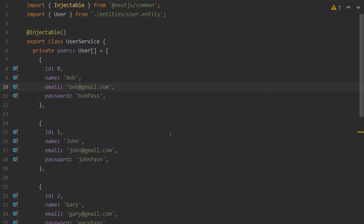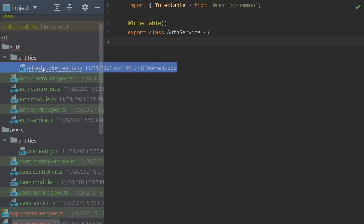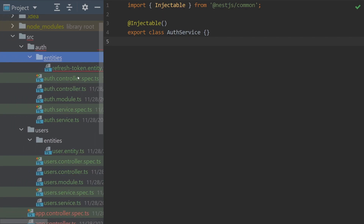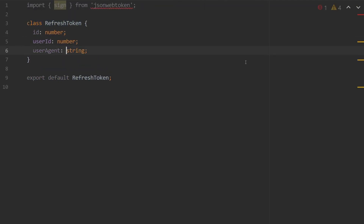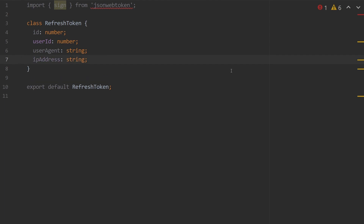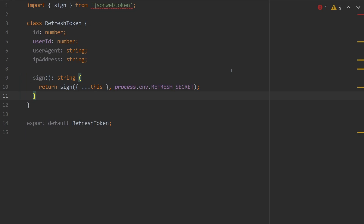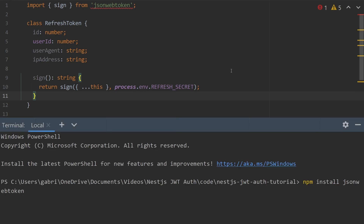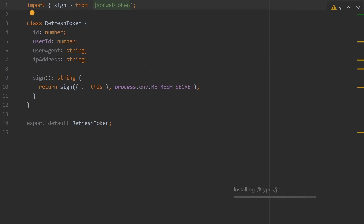With our basic user service out of the way, we can now navigate to auth.service to create the code required for our JWT authentication. The first thing we'll do is create a refresh token type. In entities, we'll create a new file called refresh.token.entity, which will be a type with ID of number, userID of number, user agent of string, and IP address of string. We'll also need the JSON web token package, so we'll type `npm install jsonwebtoken` in the terminal, and also install the dev dependency `@types/jsonwebtoken`.